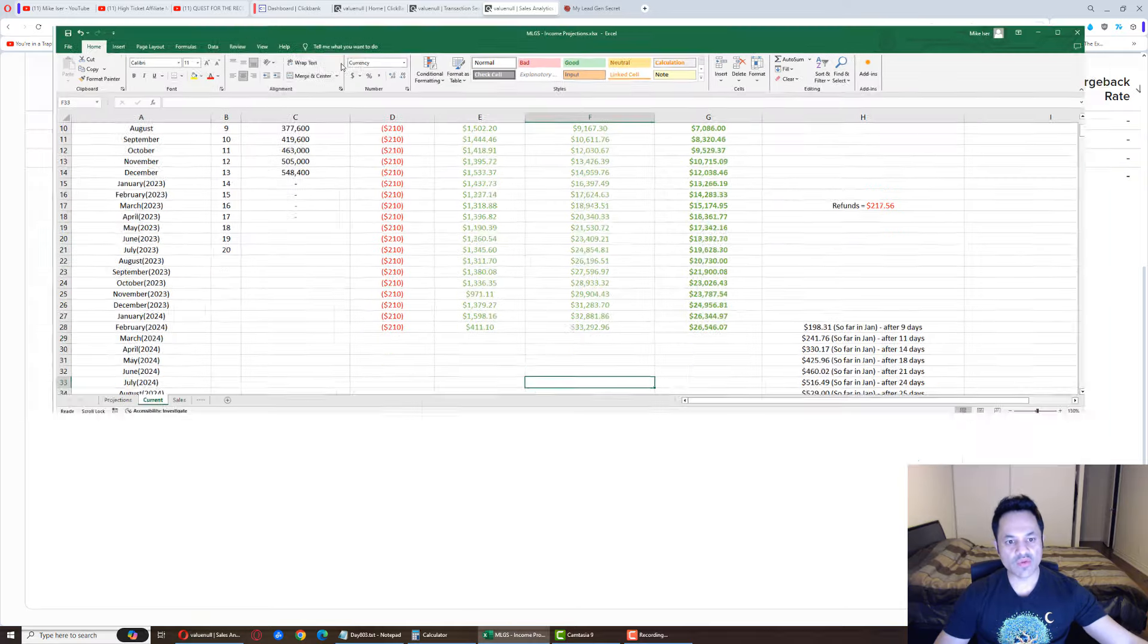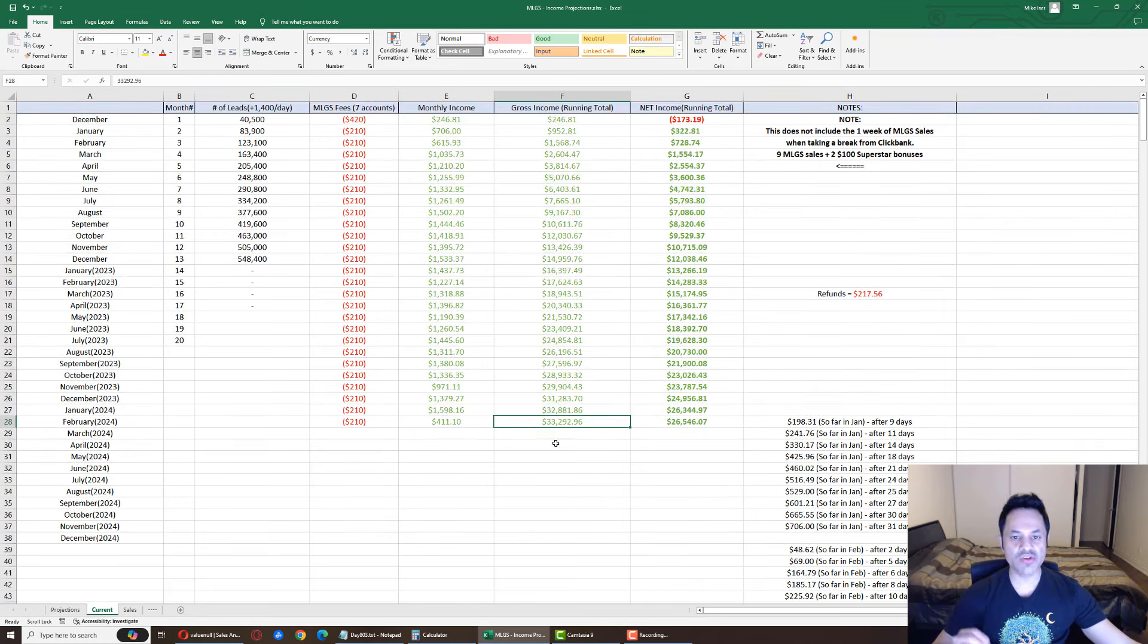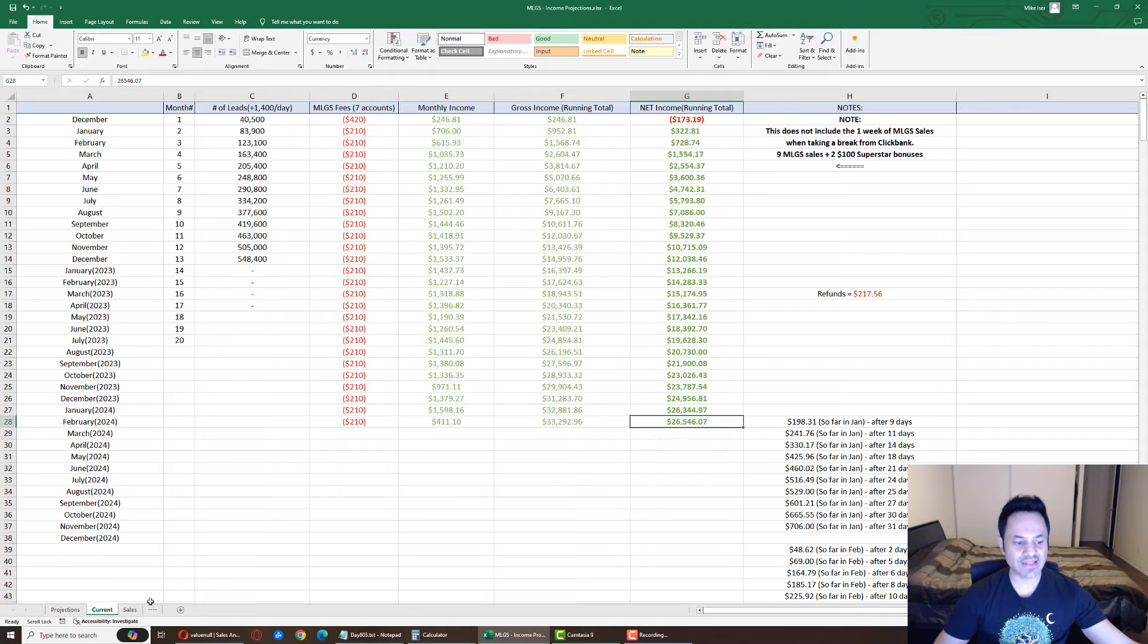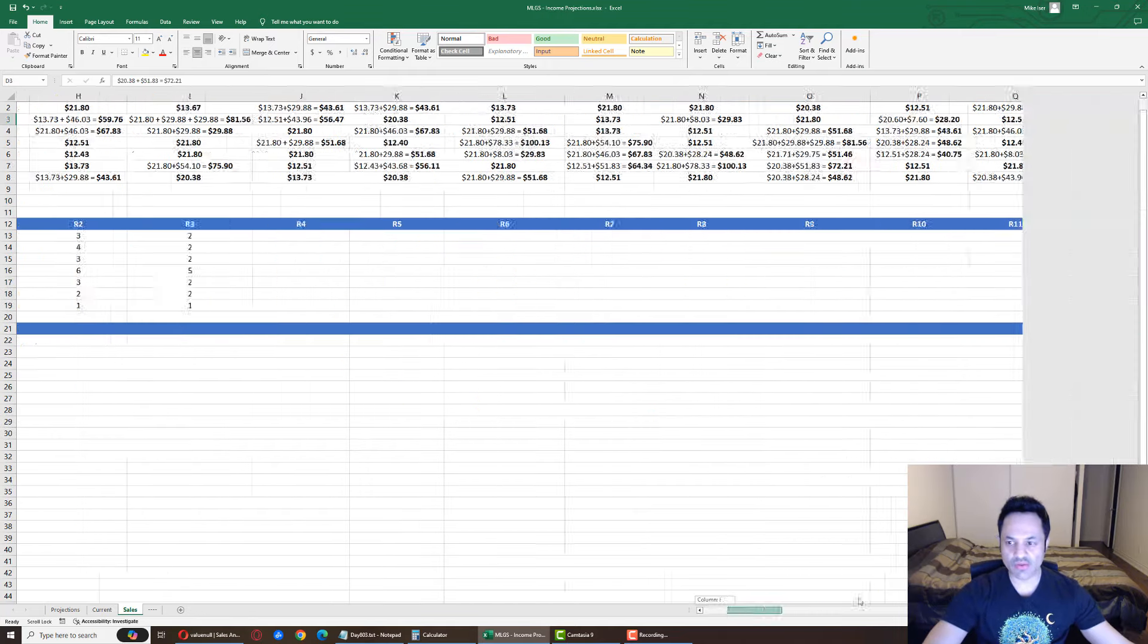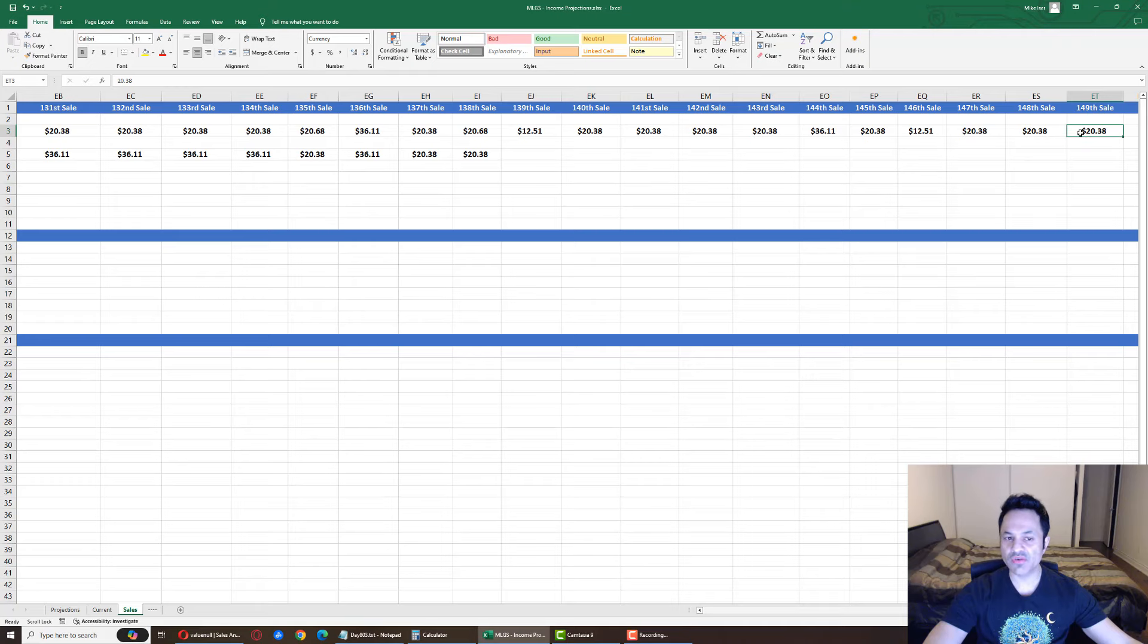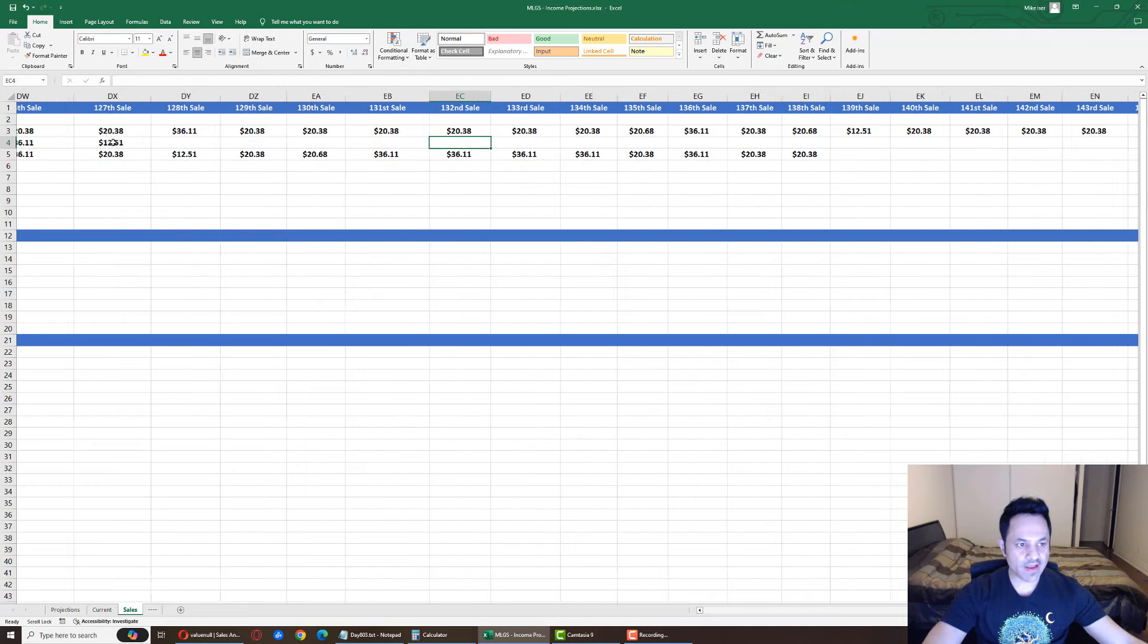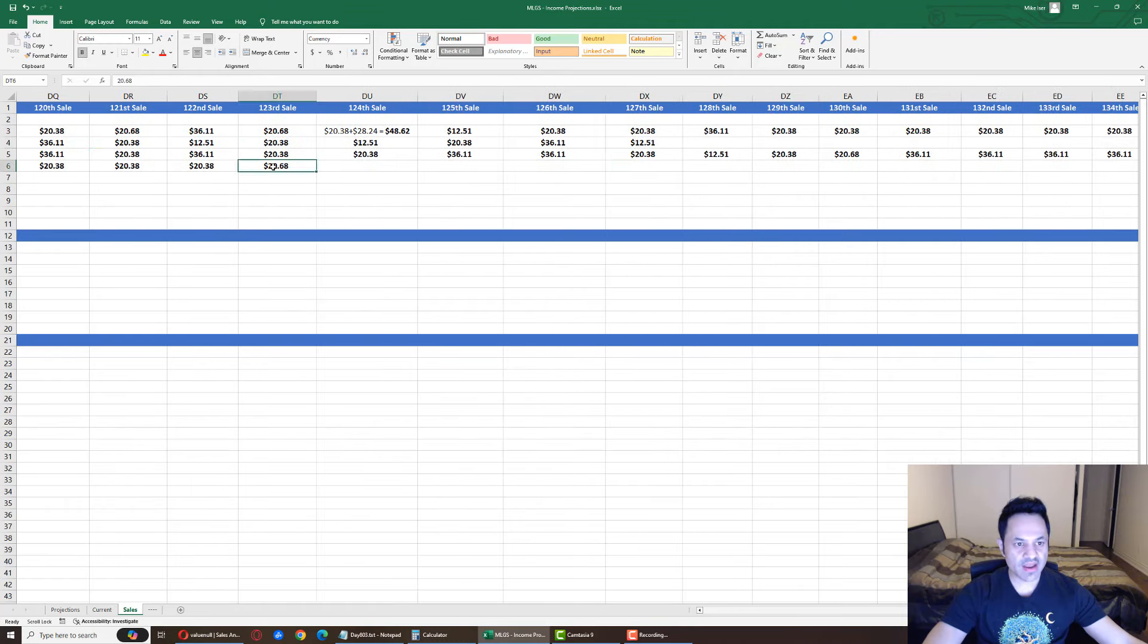And if we look over here, we are at $411 for the month. $33,292 gross income with ClickBank and $26,546 net income. Looking over here, we got a sale for account two, three, and five. So 149 sales, which is crazy, for account number two. Account number three has had 127 sales. And account number five has had 123 sales.